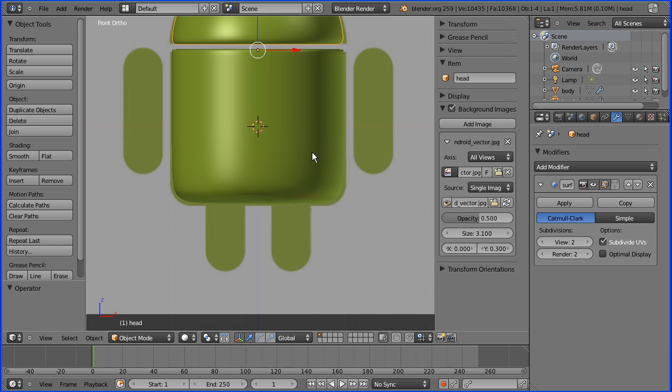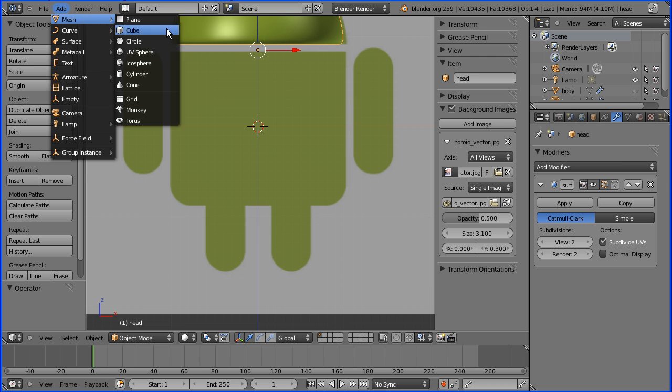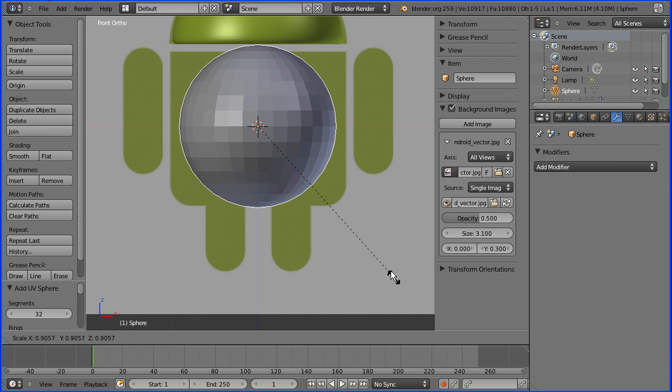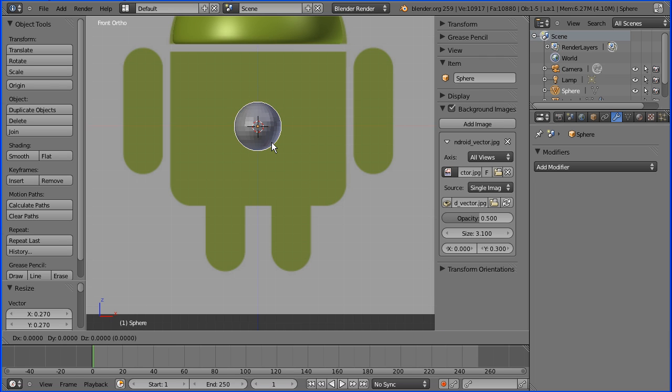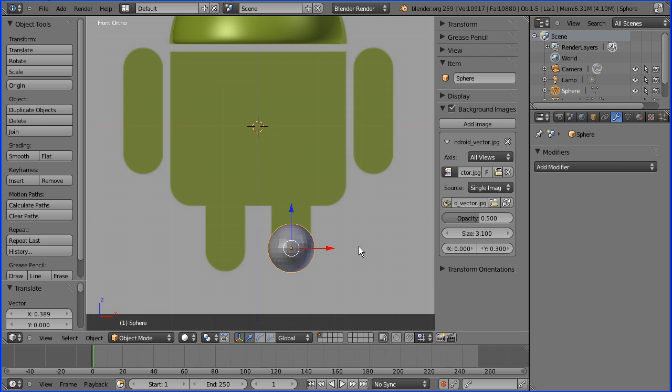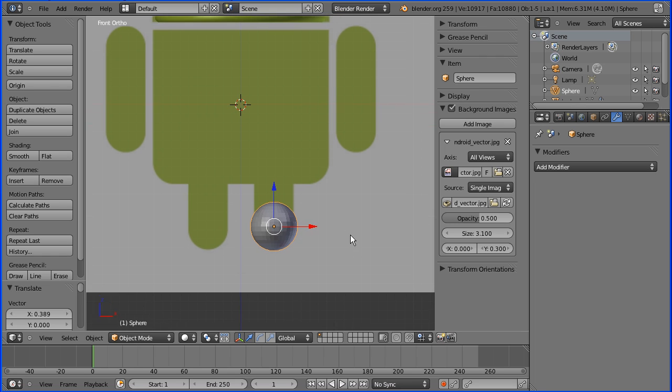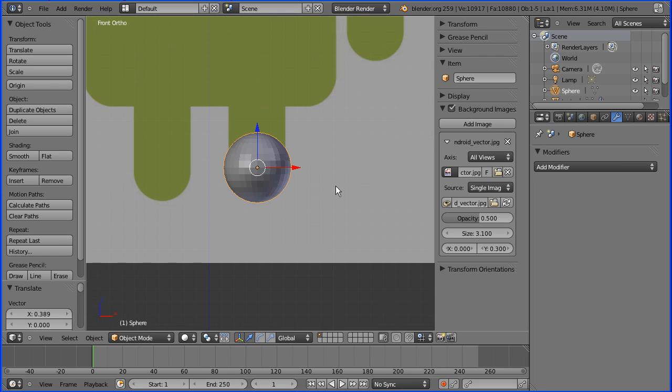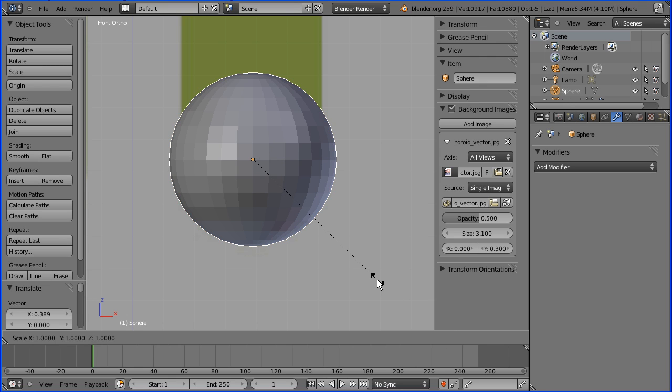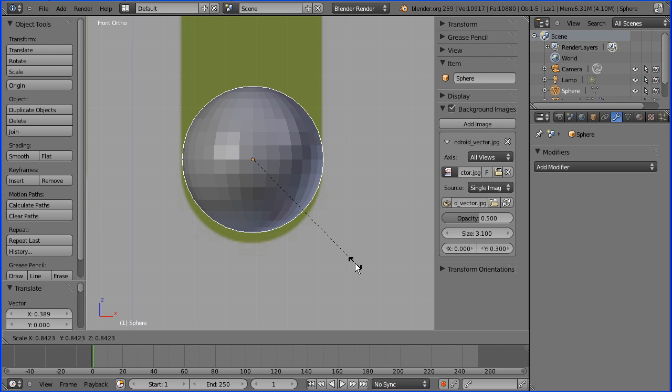I'm going to add mesh UV sphere. Press S to scale. Press G for grab. Shift middle mouse button to pan and zoom in. S to scale and G to grab.